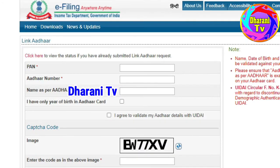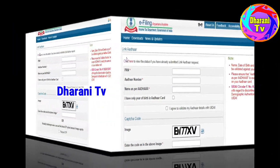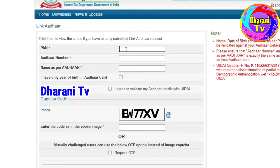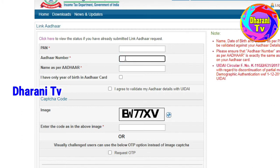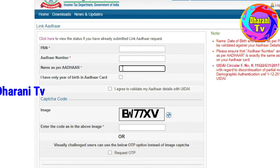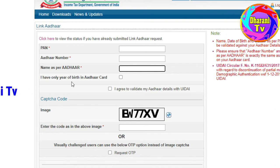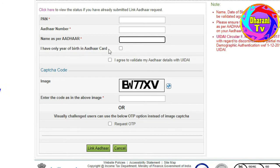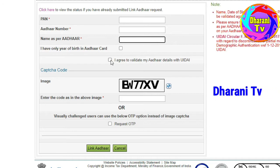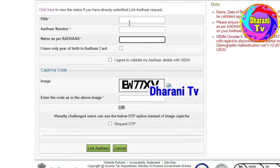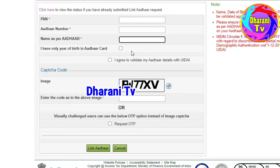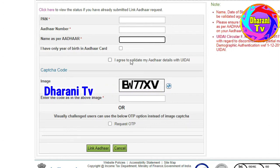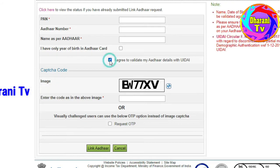Click on the link to open the page. Enter your PAN card number and then enter your ID card number. Click on the link to proceed.